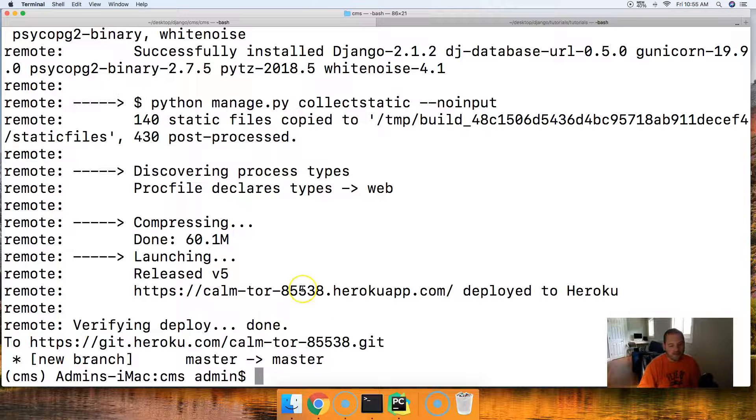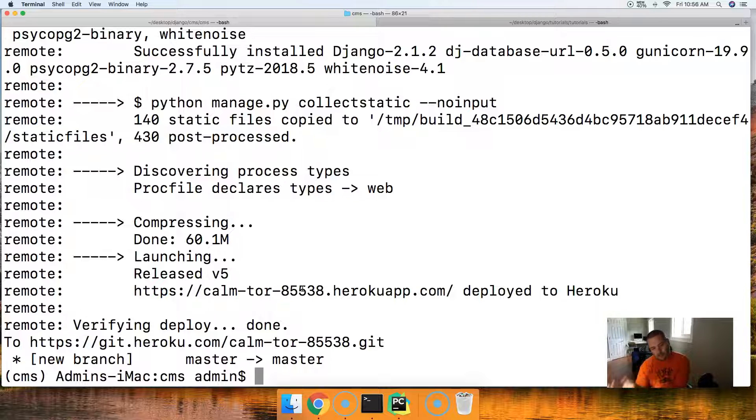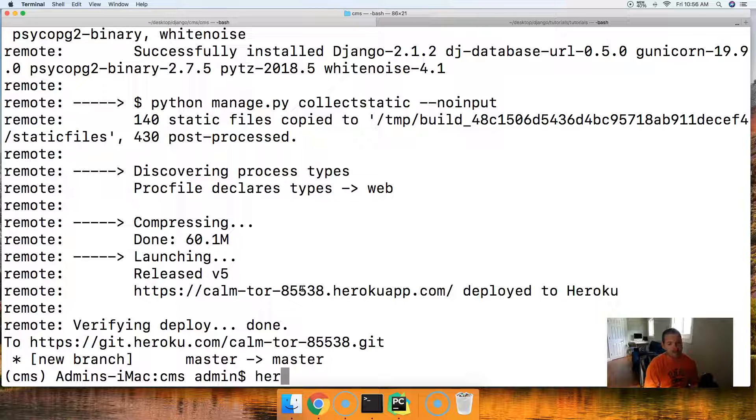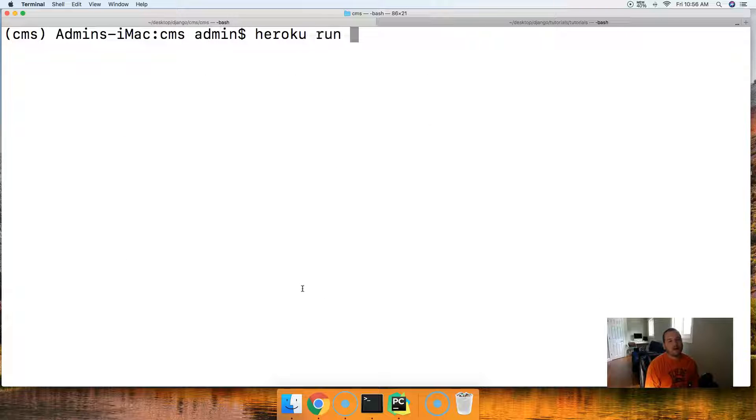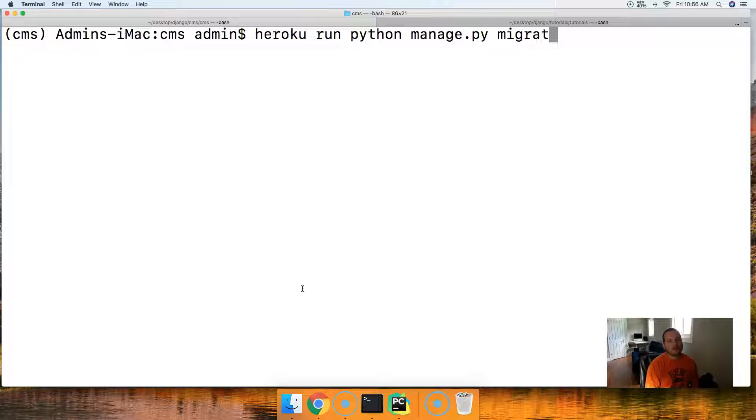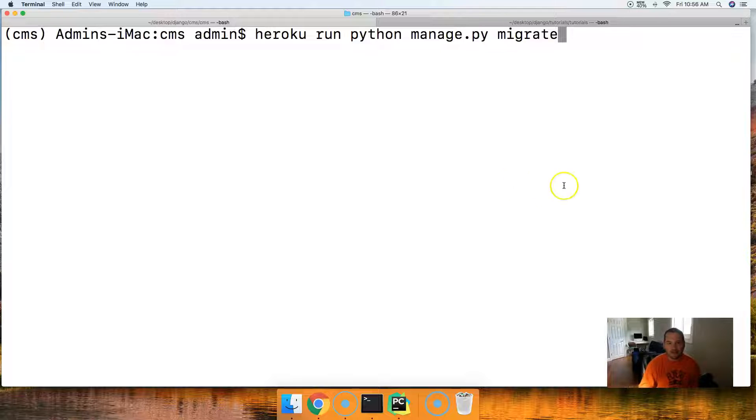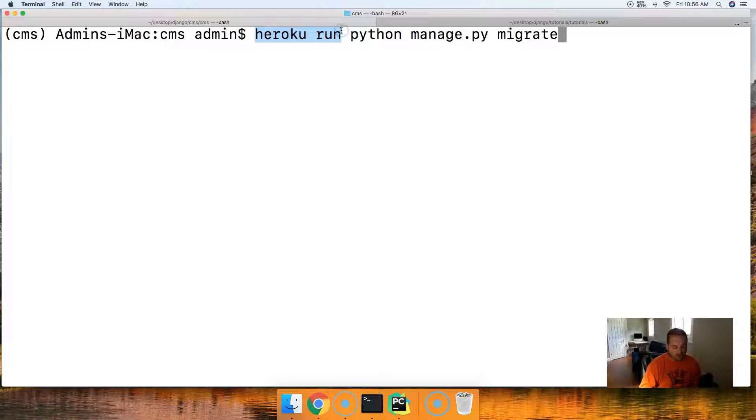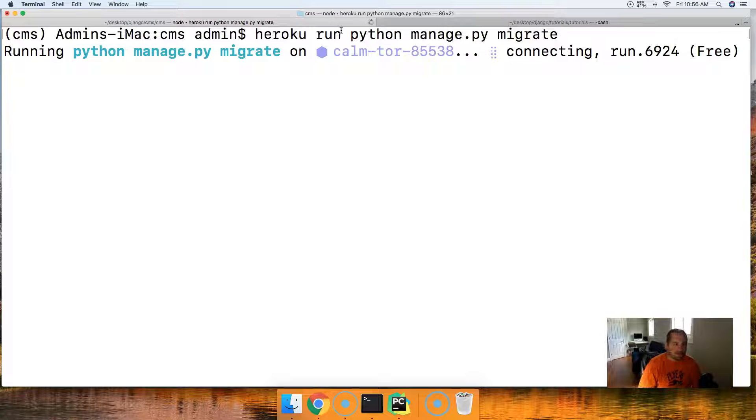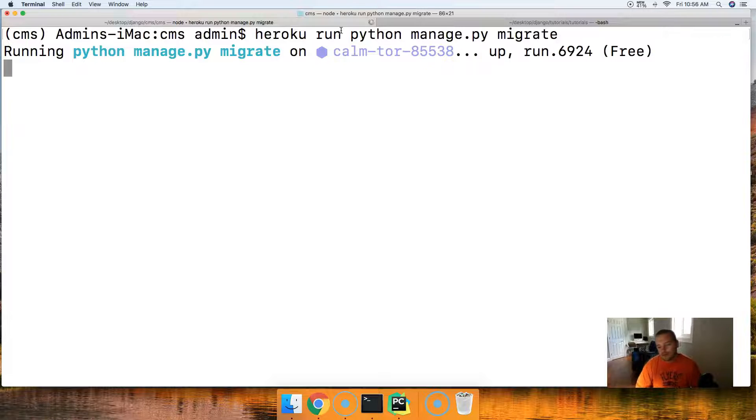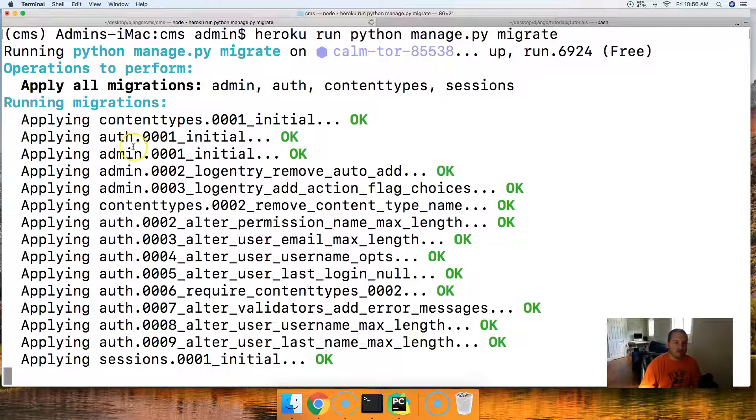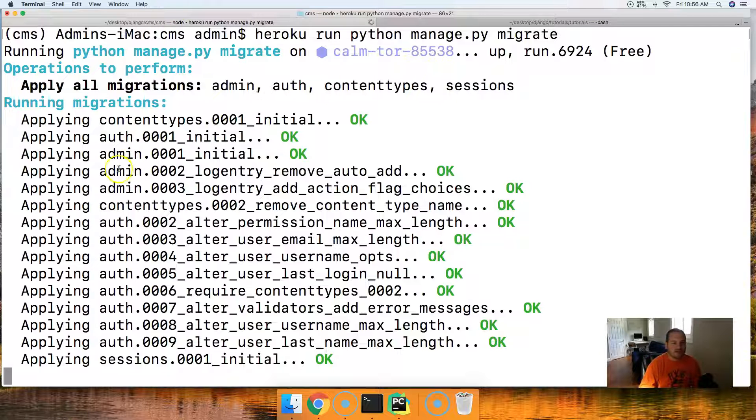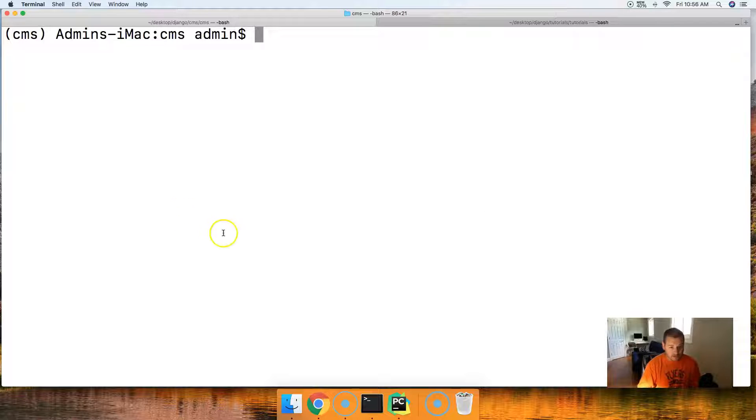But before we can do that, we need to migrate our database. We migrated it on the development side, and we also need to migrate it on the production side. So to do this, we're going to do Heroku. Let me clear my screen so it's back at the top. We'll do Heroku run python manage.py migrate. Now, if we want to run a command that we would normally run on our development side by running python manage.py migrate, if we want to run it on the server side, we have to put Heroku run. So now it's going to go ahead and migrate our database based on the migrations that we did on the development side. And notice it does content types, authentication, admin, sessions. So it's migrating all that to the database.